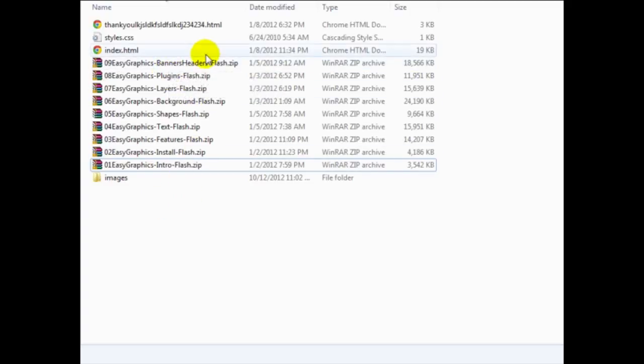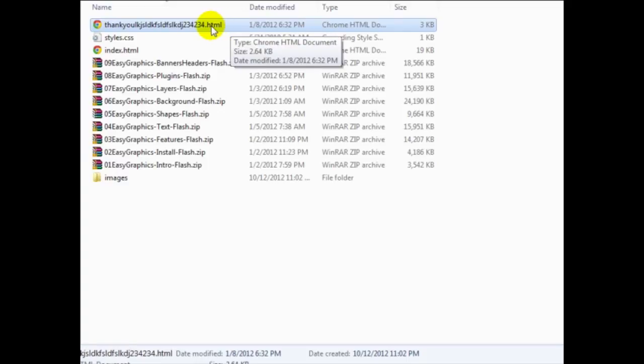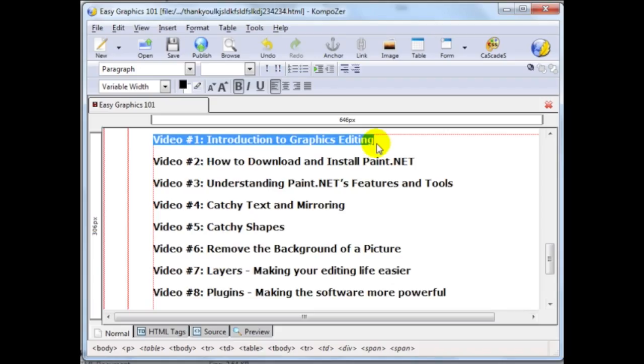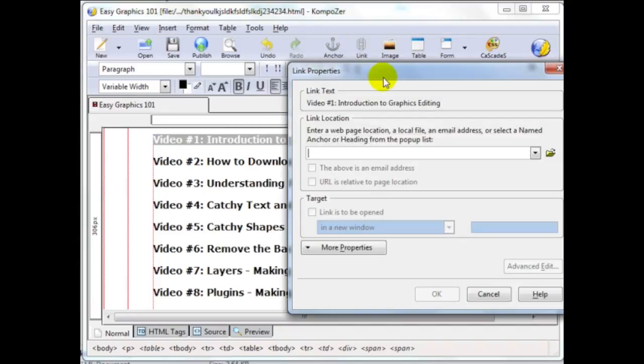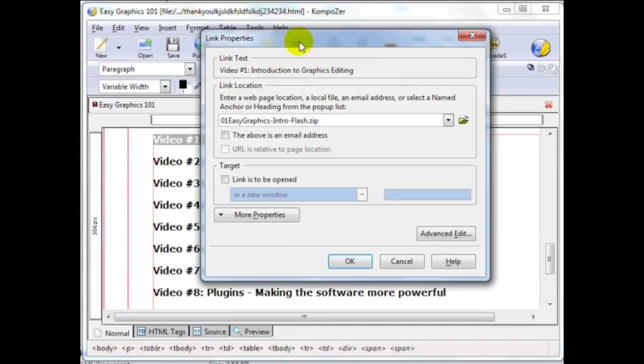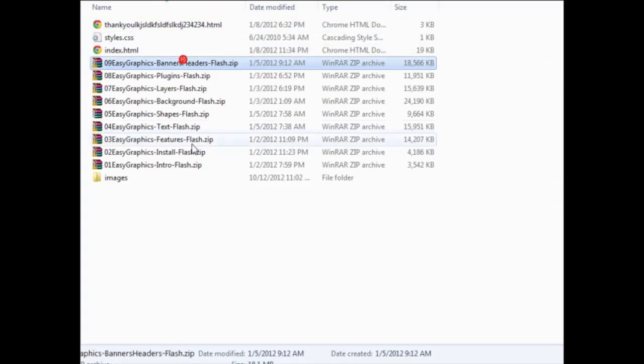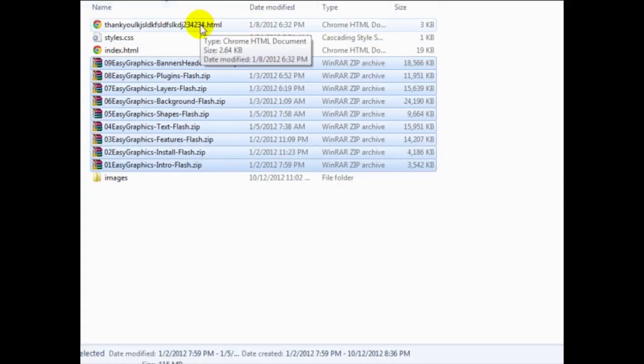as long as your zip files are in the same folder as your thankyou page.html file, you can actually just go here and highlight the link, click on link, and simply enter the file name. You don't have to enter anything else before that, as long as you include the downloadables in the same folder as this.